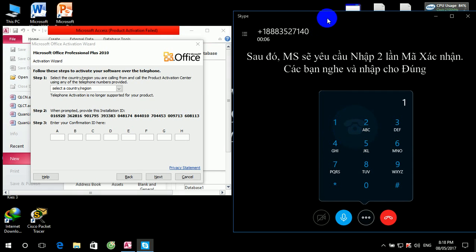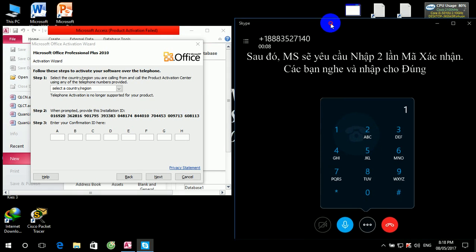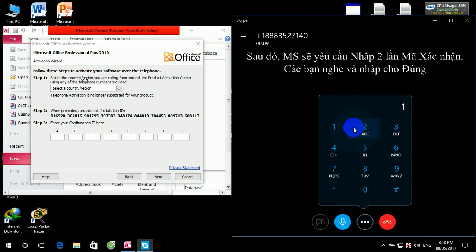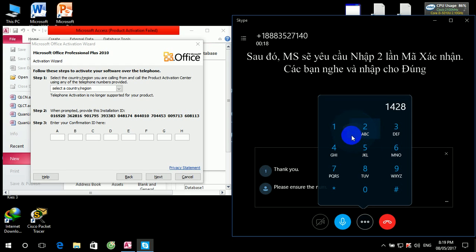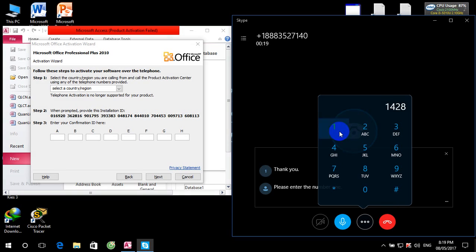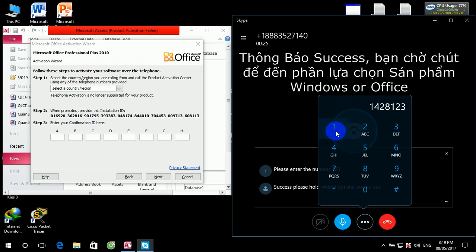For purposes, please enter the following numbers using your touchtone pad. Please enter the number 428. Please enter the number 123. Success. Please hold while I transfer you to our activation system.